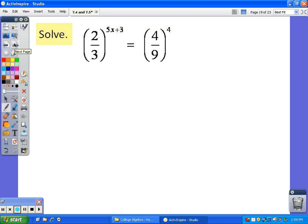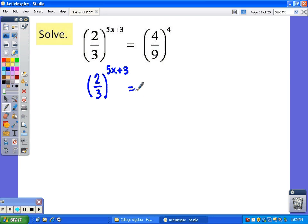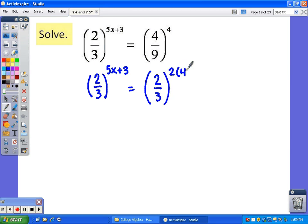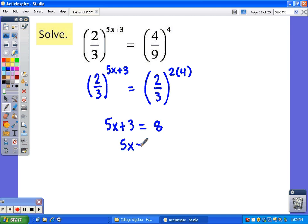Looking at this next one, I believe we can get our bases to be the same. I'll leave 2/3, and 4/9 can be rewritten as (2/3)², still to the fourth power. Since the bases are the same, the exponents are equal: 2·4 = 8. That is a simple linear equation — subtract 3 from both sides and we get x = 1.